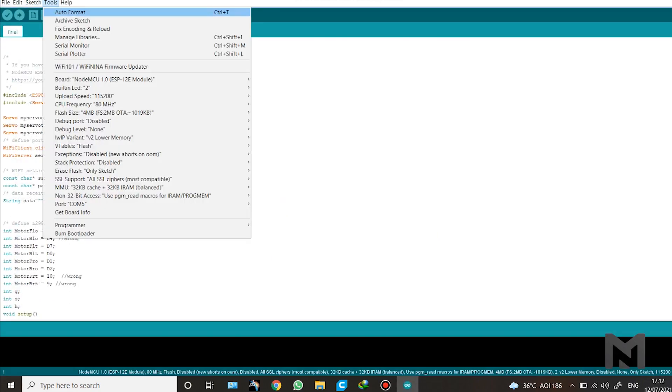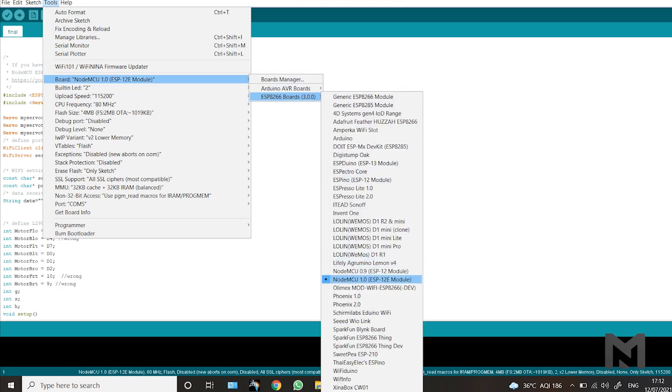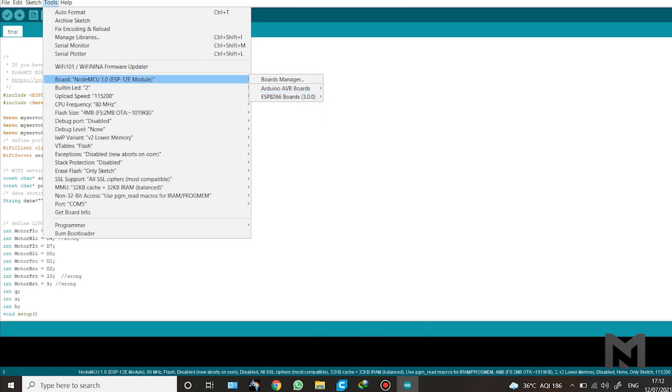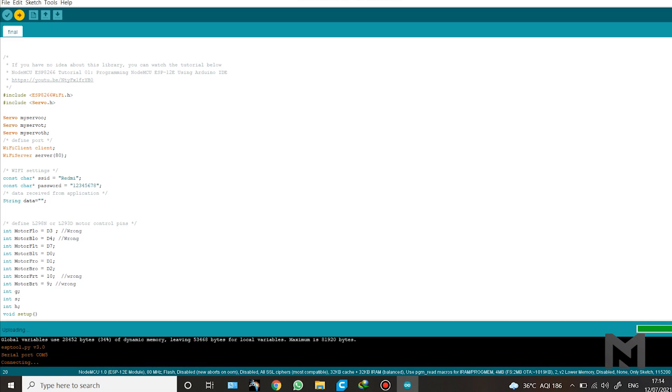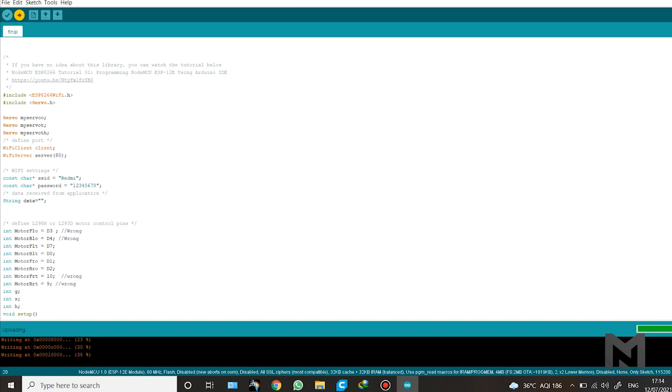First select the board from the tools menu, we are using NodeMCU 1.0 module and then select the port of the module. And in the code you have to manually add two things: first is the SSID that is your hotspot name and the second is the password. So my SSID name is redmi and my password is 128. After writing the SSID and password, just upload the code. Remember that the SSID and password will be same as that of your mobile hotspot. Note that the IP is different for different mobiles. So if you want to use the robot from a different mobile, then you must re-upload the code with the SSID and password of the mobile hotspot you want to use.